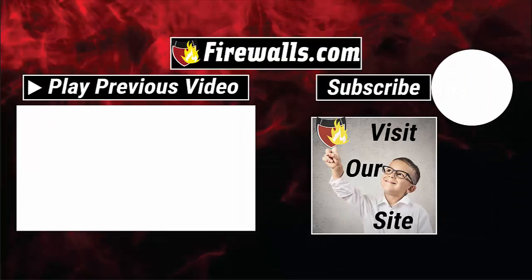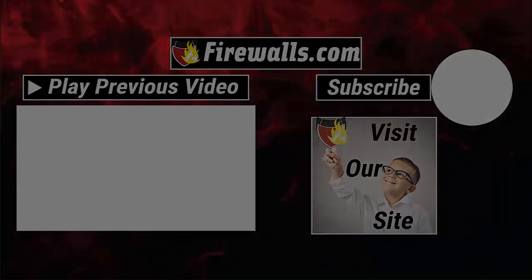That is how you install firmware on SonicWall firewalls. Thanks so much for watching. Please like and subscribe, and I hope you have a great day.